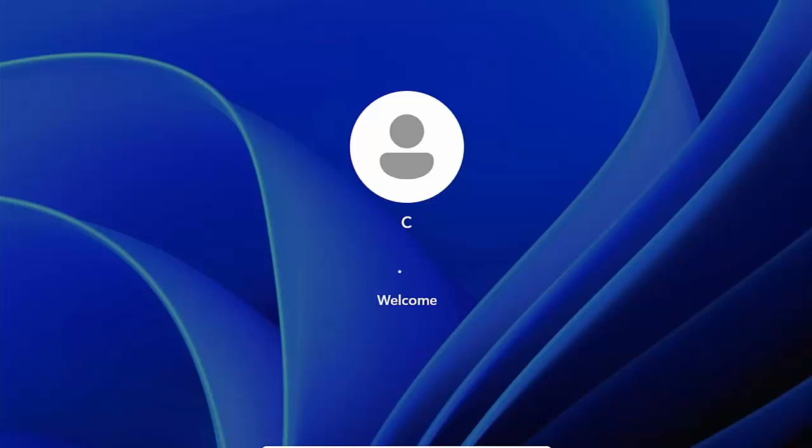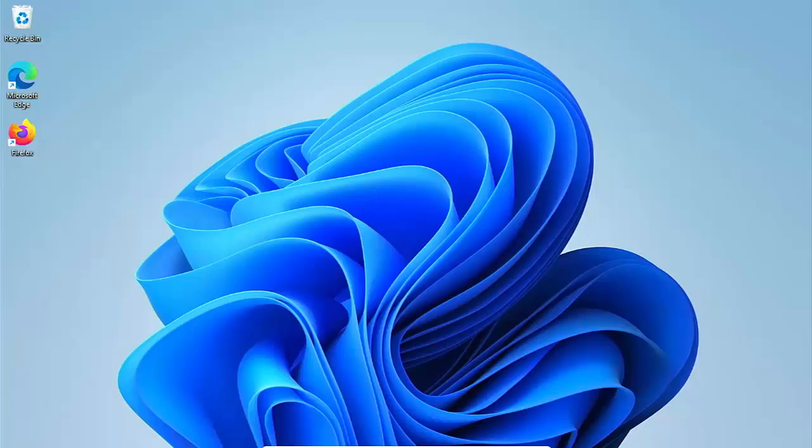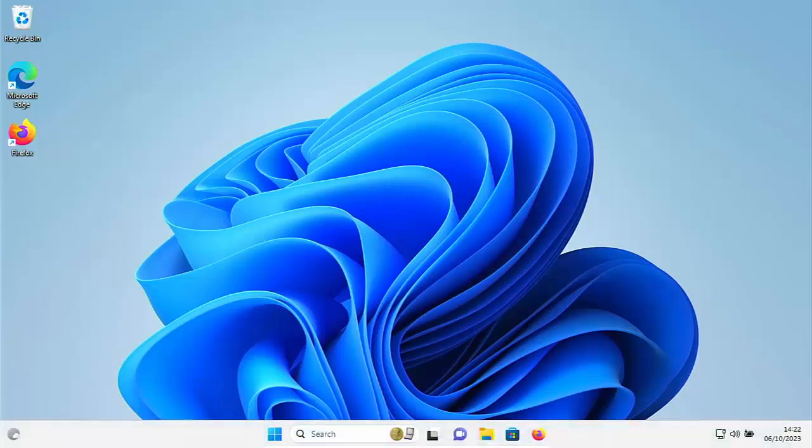And the next time we turn the computer on, it will go straight in to the Windows desktop. It won't ask us to click sign in. It won't ask us for a password. It will just go straight in to this desktop here.